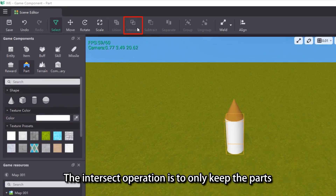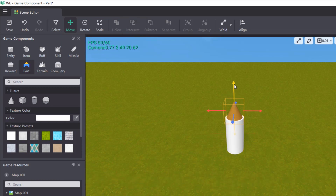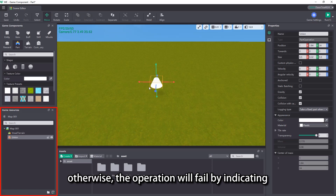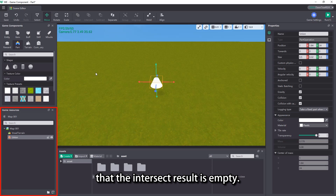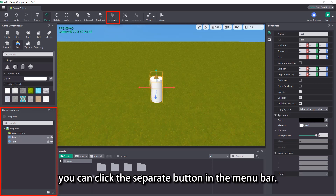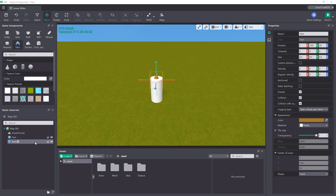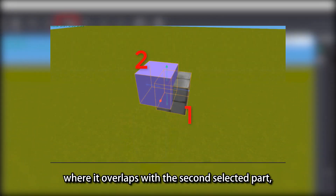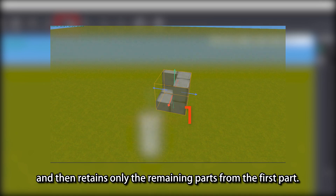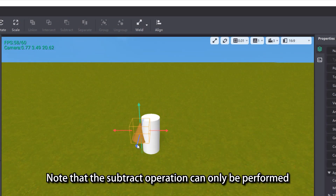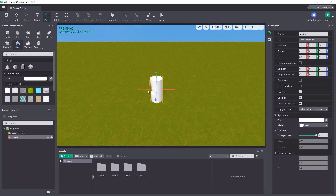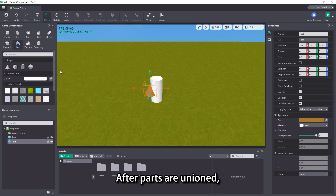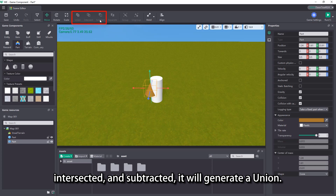The intersect operation is to only keep the parts that overlap with each other. If more than two parts are intersected, then all parts need to overlap, otherwise the operation will fail by indicating that the intersect result is empty. If you want to cancel the intersection, you can click the separate button in the menu bar. The subtract operation subtracts from the first selected part where it overlaps with the second selected part, and then retains only the remaining parts from the first part. Note that the subtract operation can only be performed between two parts. To cancel the subtraction, click the separate button on the menu bar.